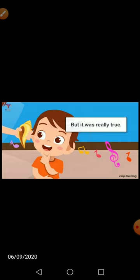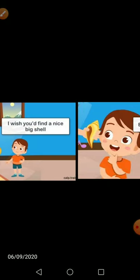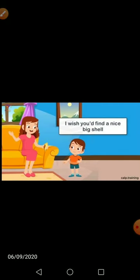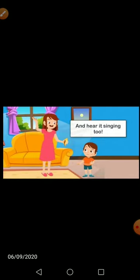'But it was really true' — लेकिन सच में ये वास्तविक था, सच में उसकी कान में सुनाई दे रहा था। अगर आपके पास भी संख होगा तो उसको अपने कान के पास लेकर जाओगे तो आपको भी सुनाई देगा। 'I wish you would find a nice big shell' — वो बच्चा प्रार्थना करता है कि काश आप लोगों को भी एक बड़ी सी shell मिले और आप उस song को सुन पाओ। I hope you all understand. We meet in the next video. Bye bye and take care.